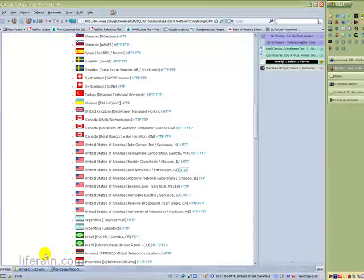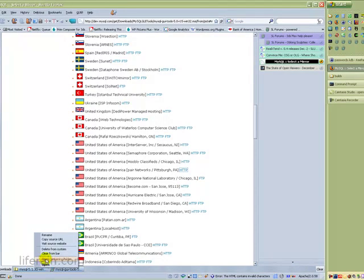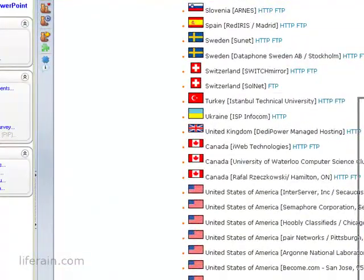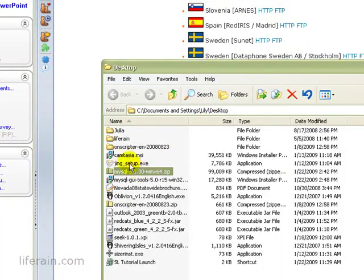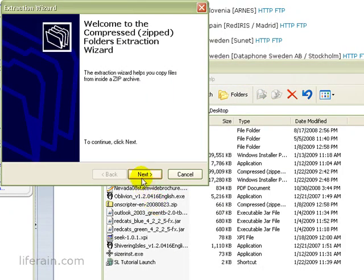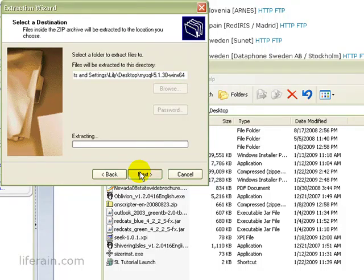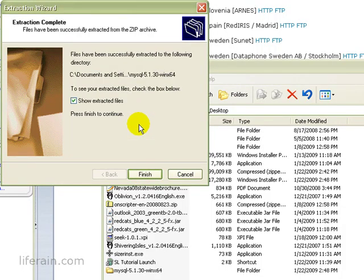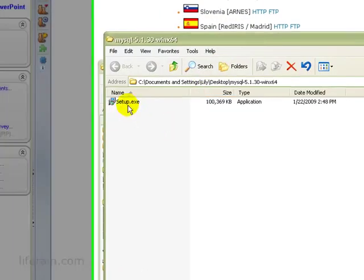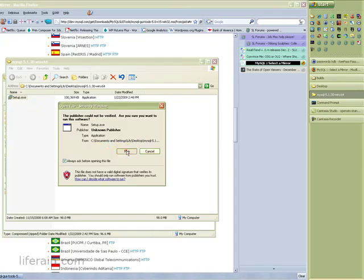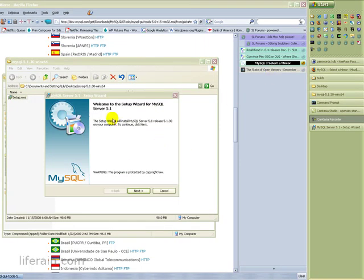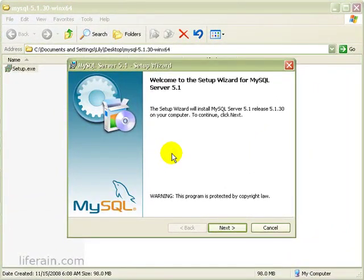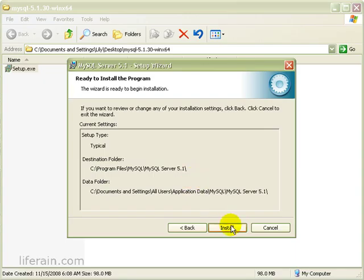Okay, let's install MySQL server. Let's open the containing folder. And we'll extract it. Show the extracted files. And we have setup. Let's run the setup. And here's the dialog for MySQL server 5.1. Click Next. Let's do a typical installation. And install.